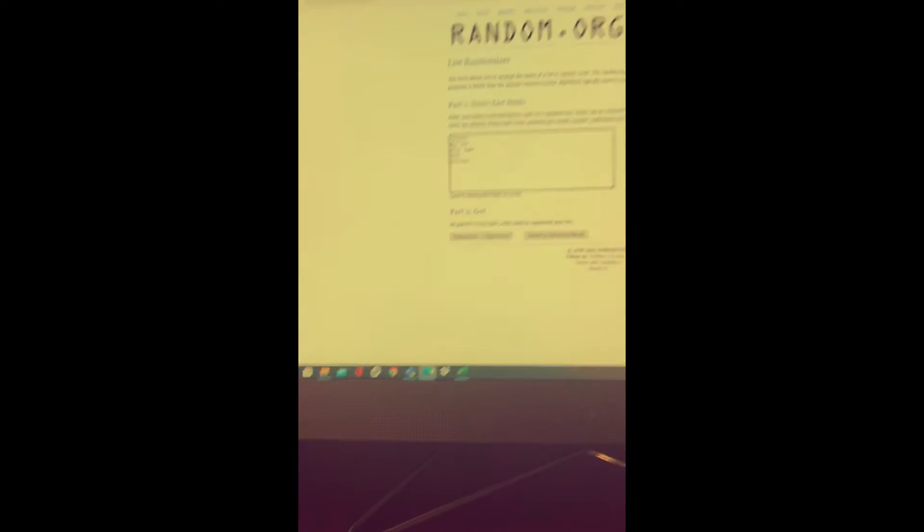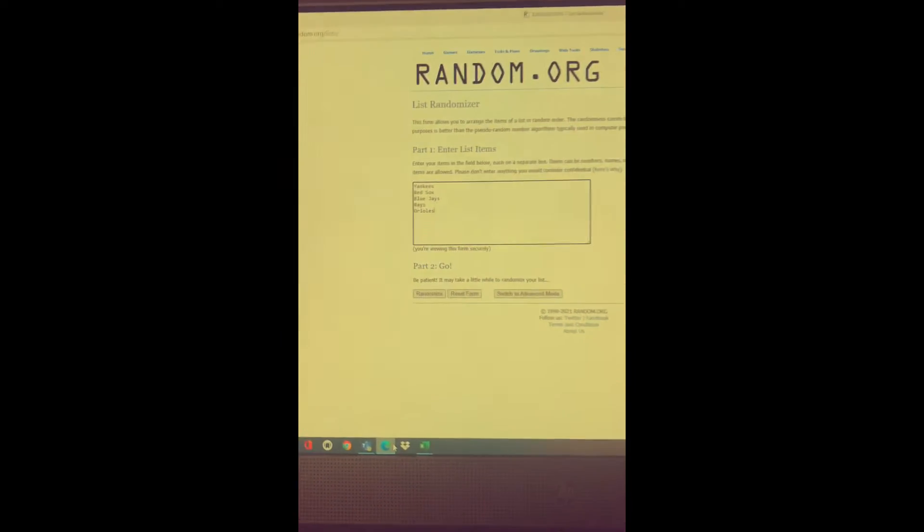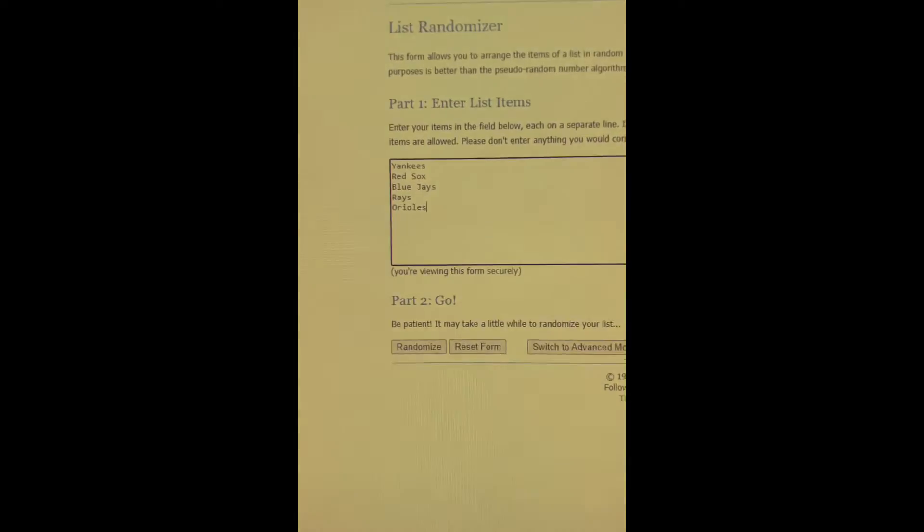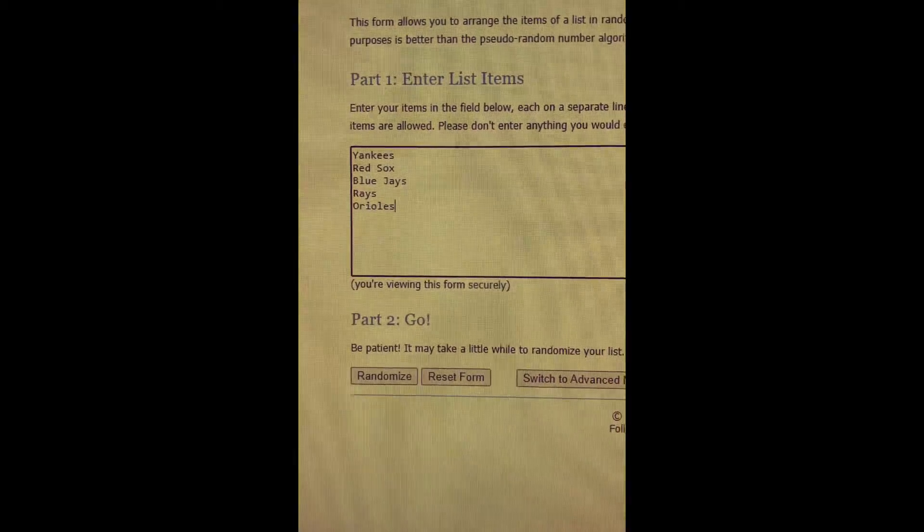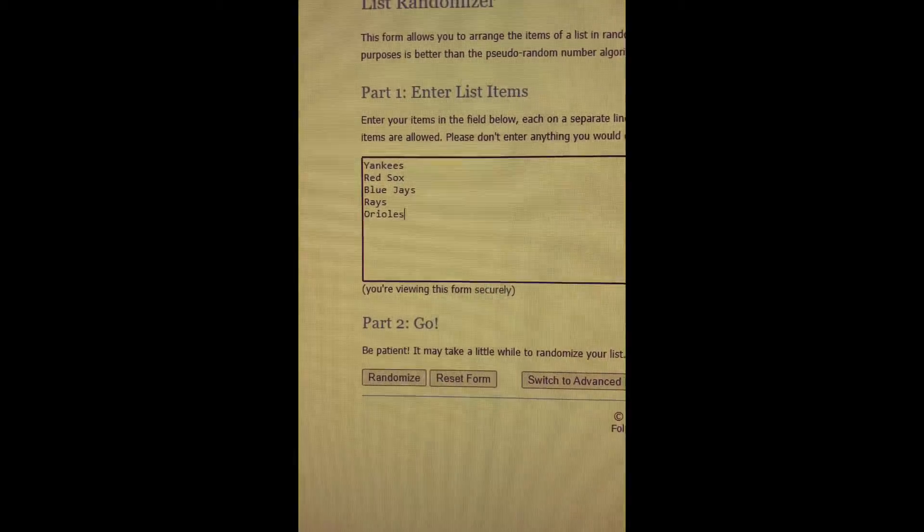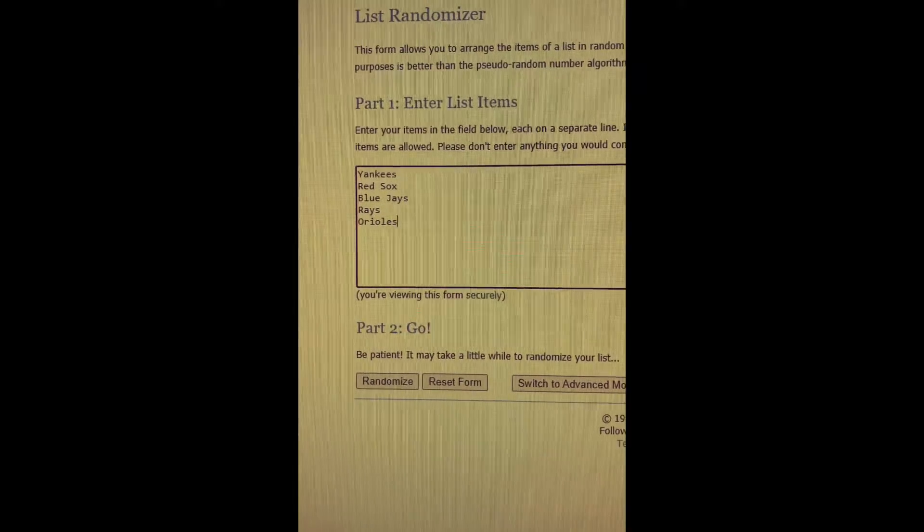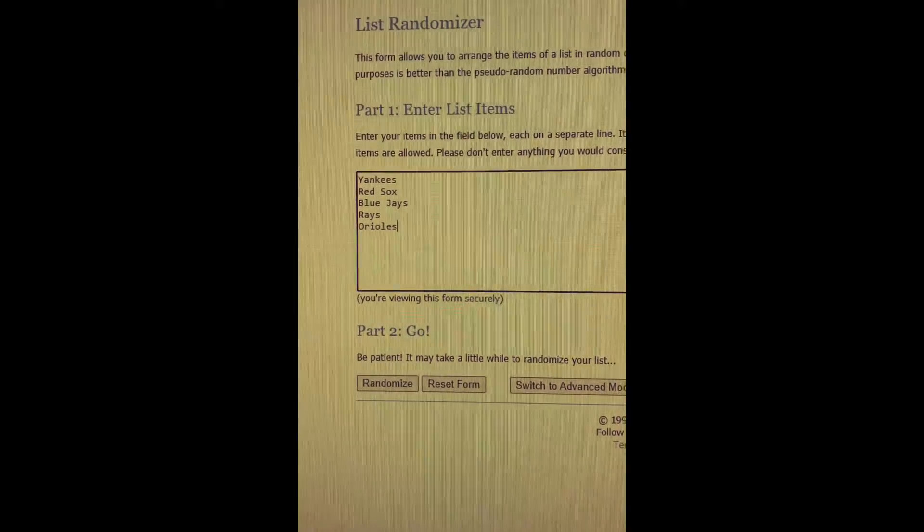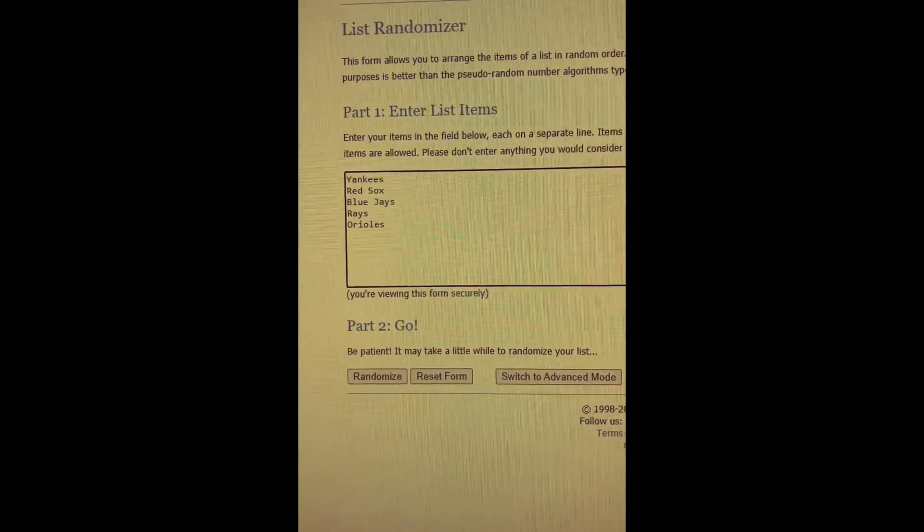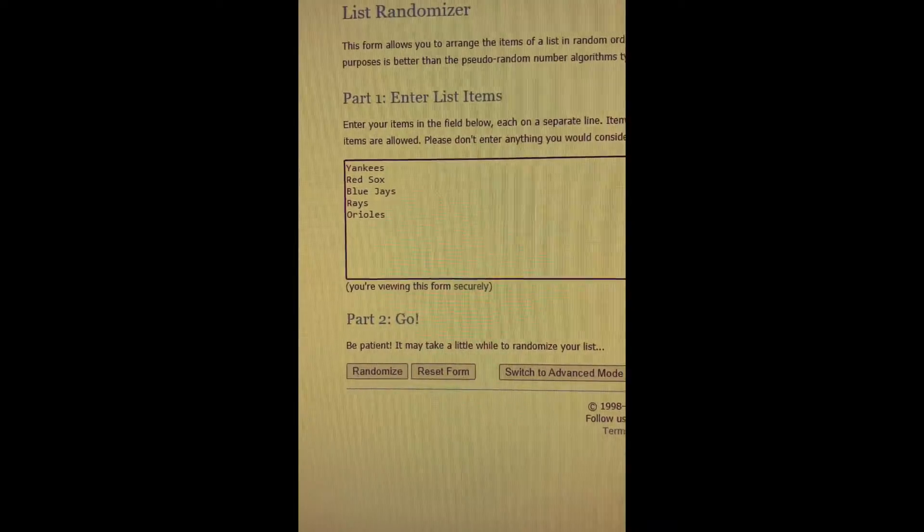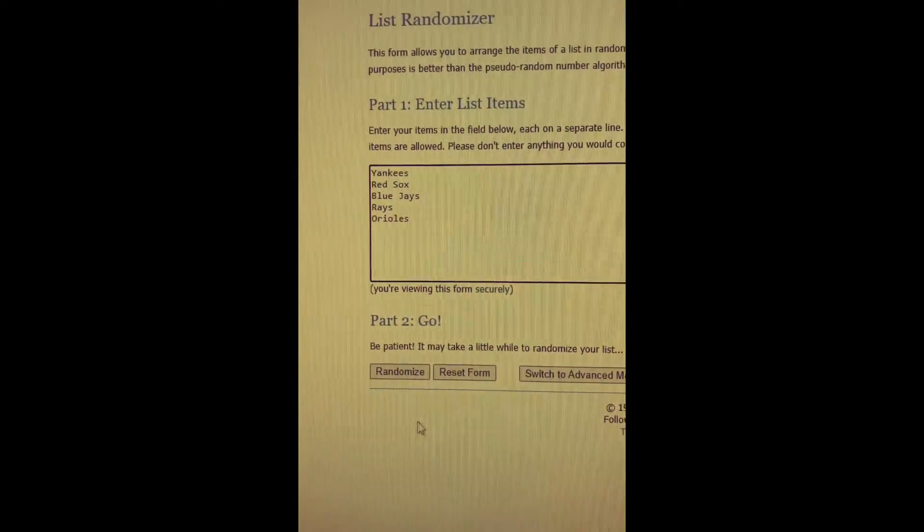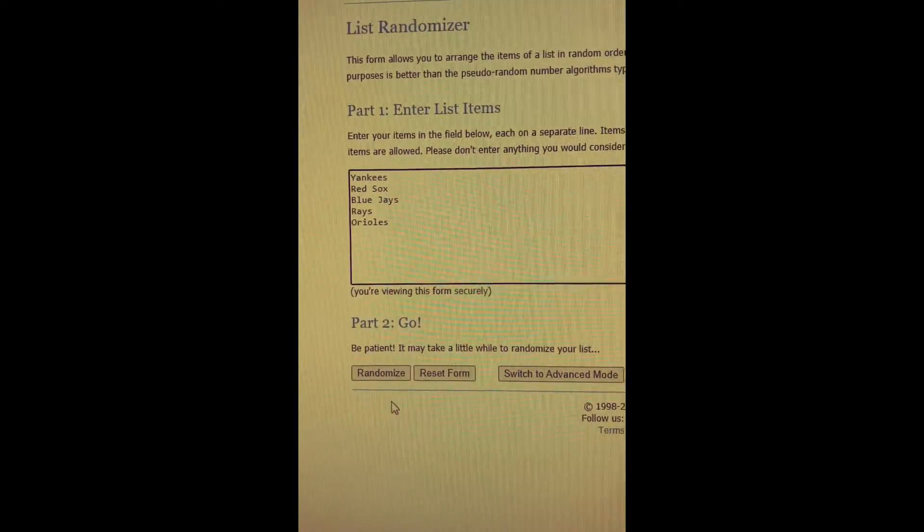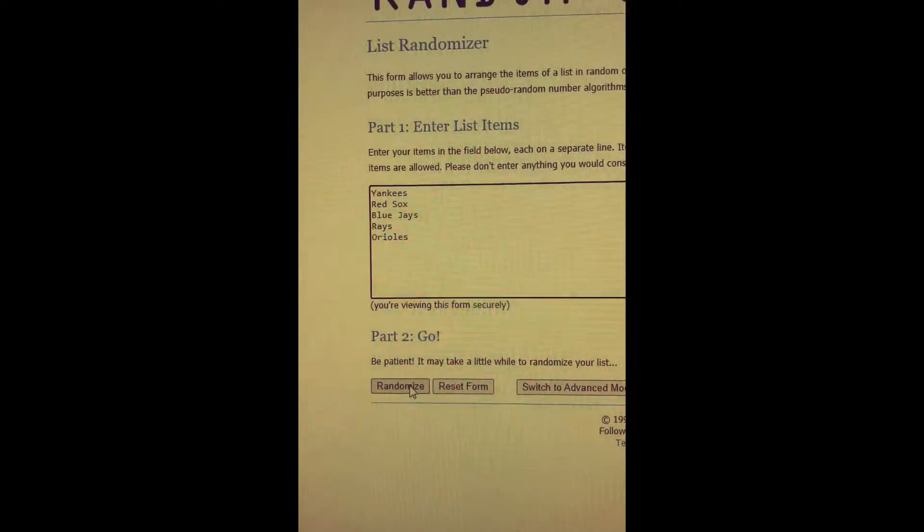So Bob is in the one and two position, Tom and Jane are in three and four respectively. And so what I'll do before the break is I will go to random.org, and as you can see here I've listed the five AL East teams.